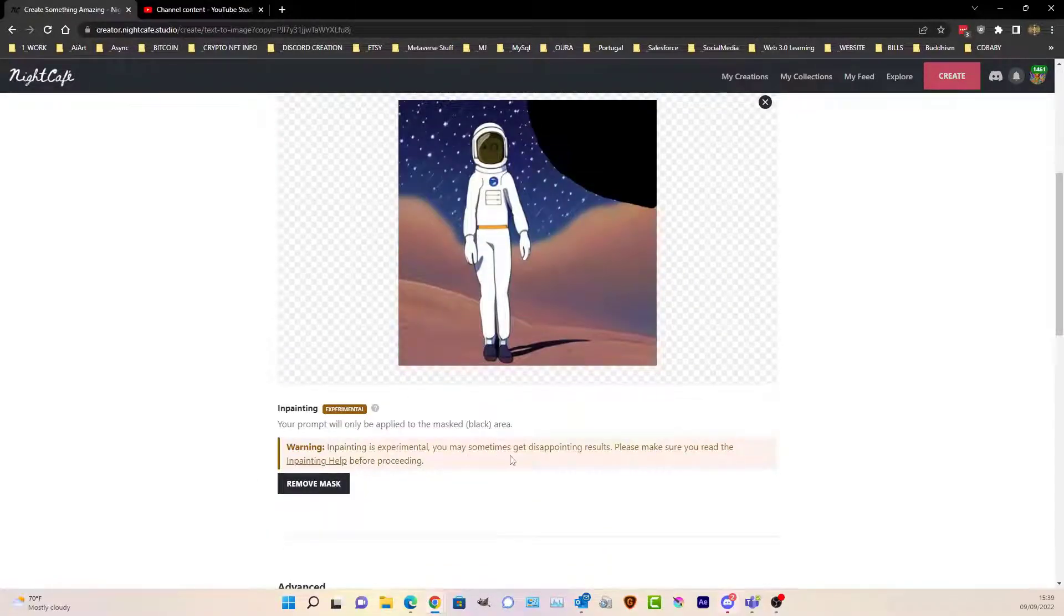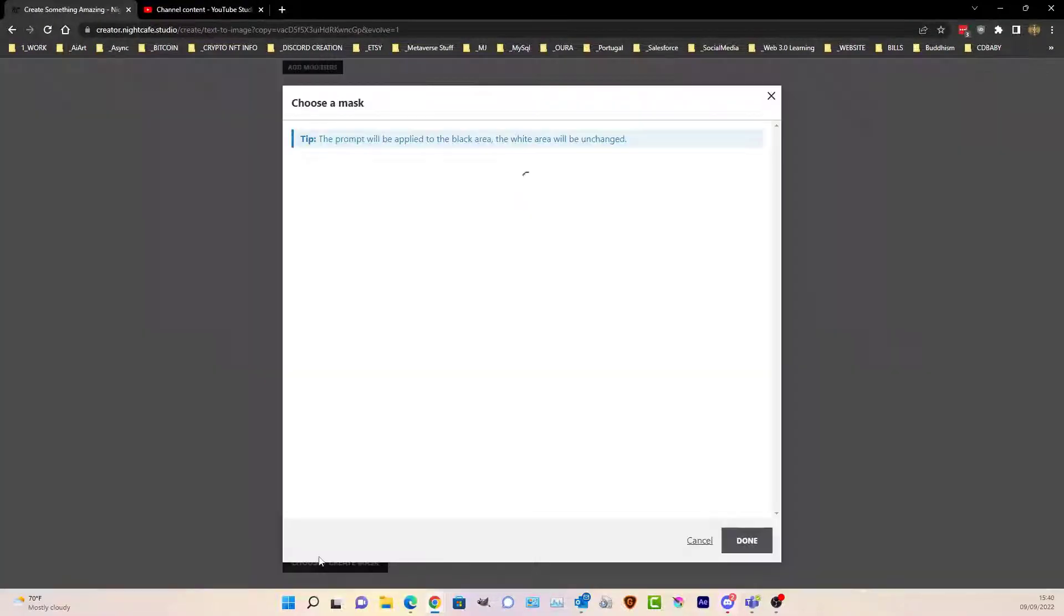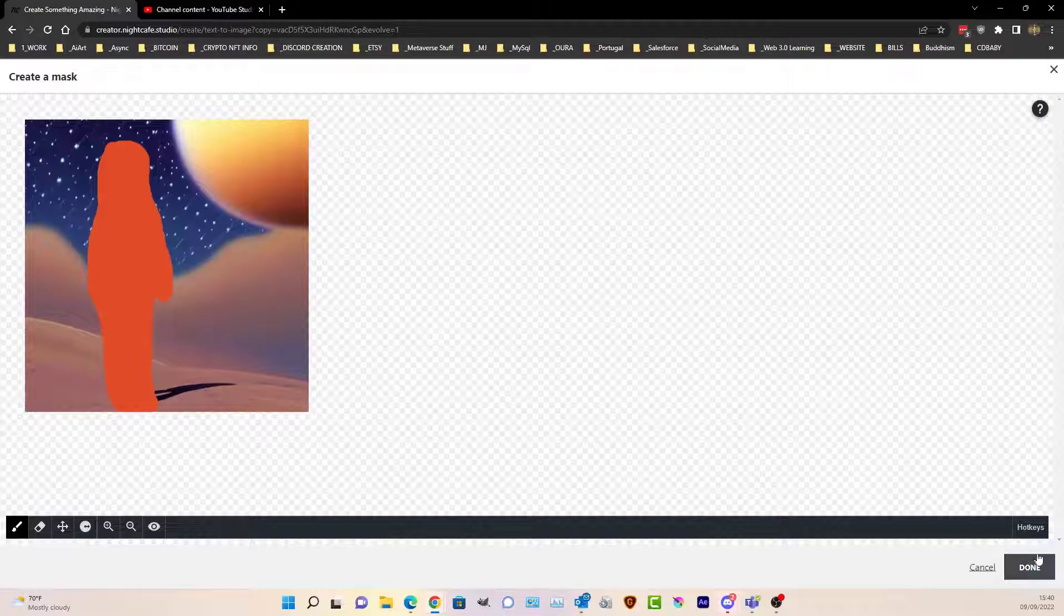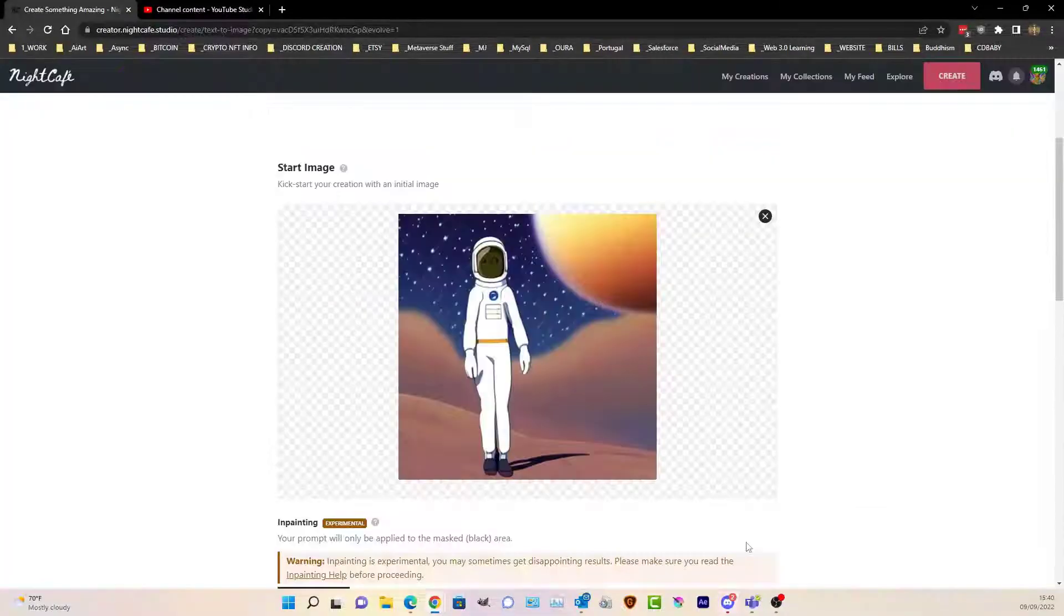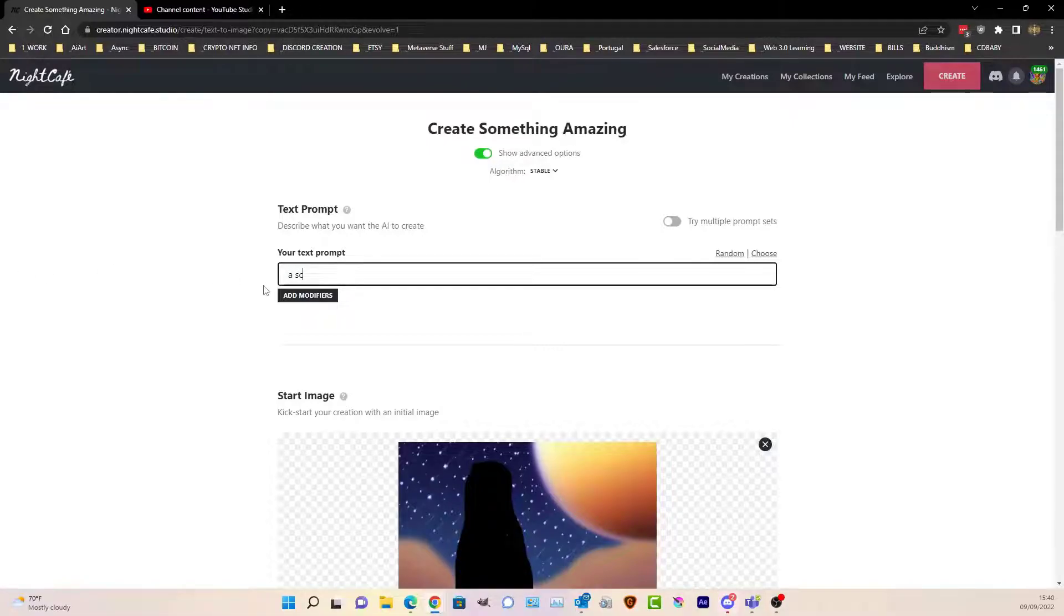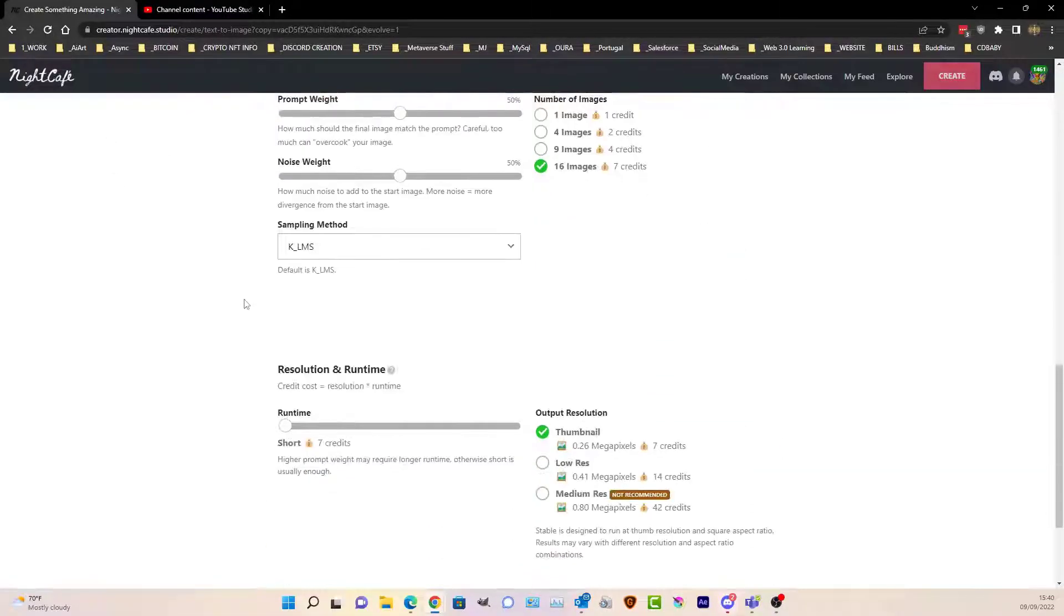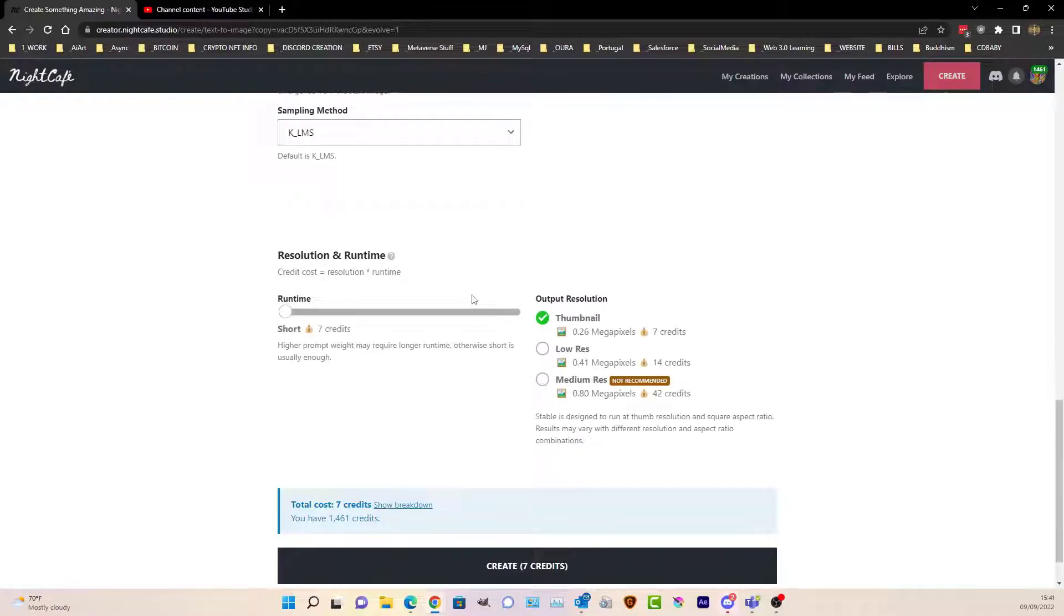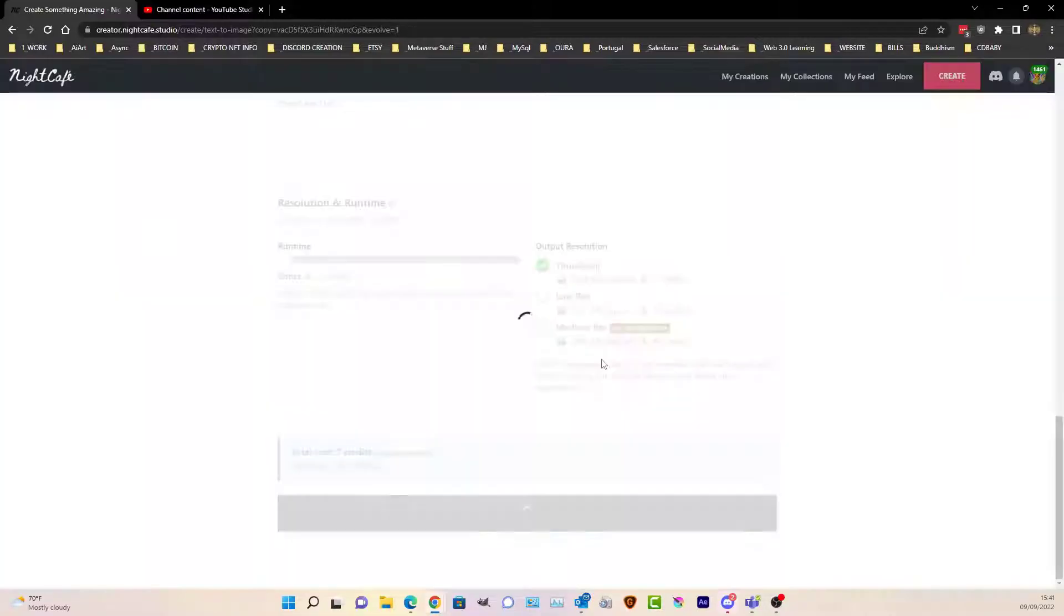Let's try one more. I'm going to have the mask and a new one. This time, I've taken that out of there. What we're going to do now: a sci-fi alien character, anime by Tim Burton. I know it's random but let's see what happens. I'll kind of do some normal settings—I'll randomize that and put this on. Let's see how we got on.